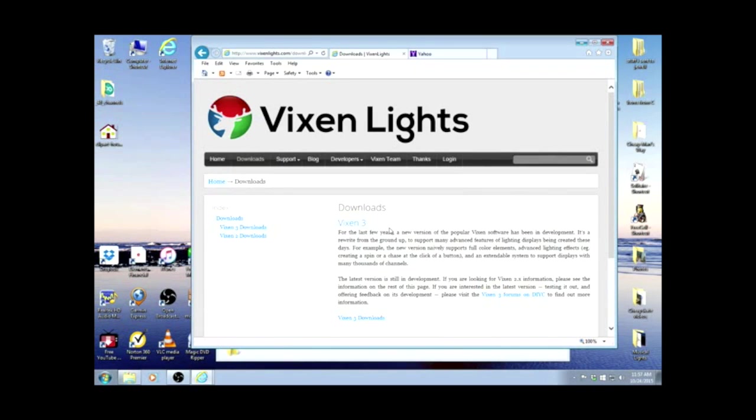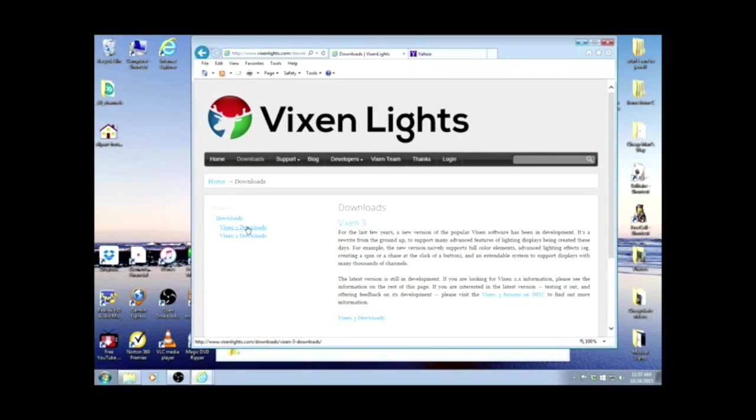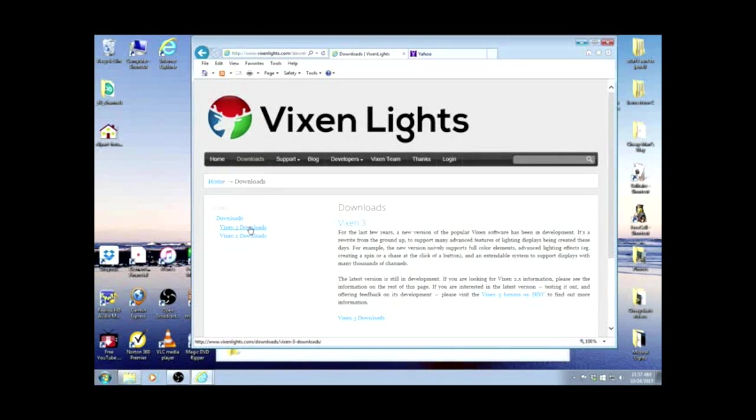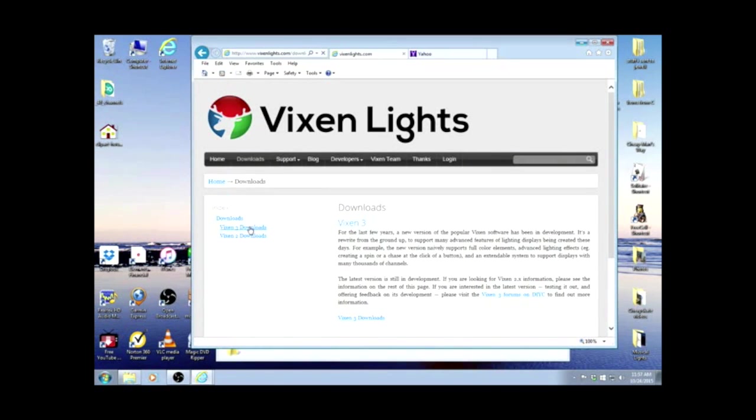Now here we have their download page. We have Vixen 3 downloads, which is what I'm going to do. A lot of people have used Vixen 2, but I'm using 3 and not having any troubles with it. So I'm going to click on Vixen 3 downloads.